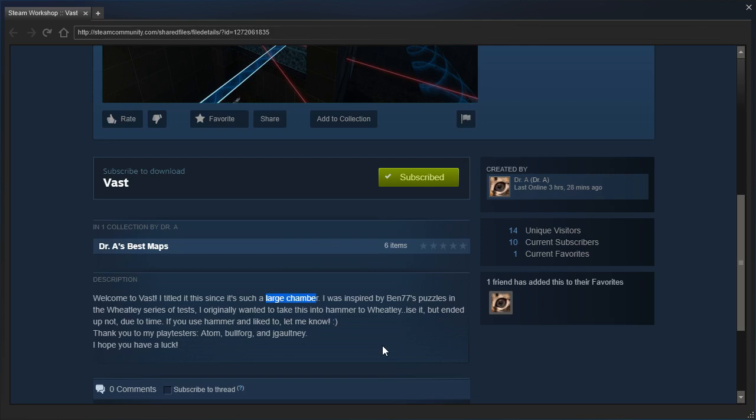Oh dear. I was inspired by Ben77's puzzles in the Wheatley series of tests. I originally wanted to take this into Hammer to Wheatley-ise it, oh Wheatley eyes it, but ended up not doing it due to time.